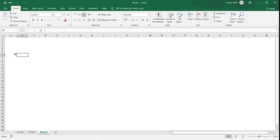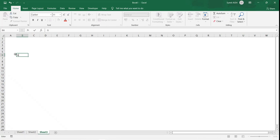Business might request a purchase order-wise analytical report. They might say give me the details, or give me a purchase order-wise analytical report.